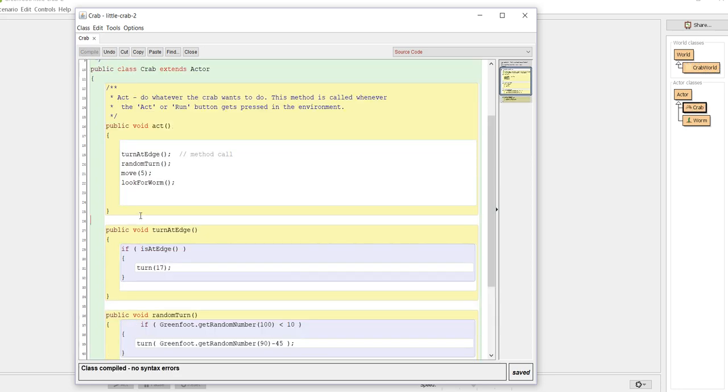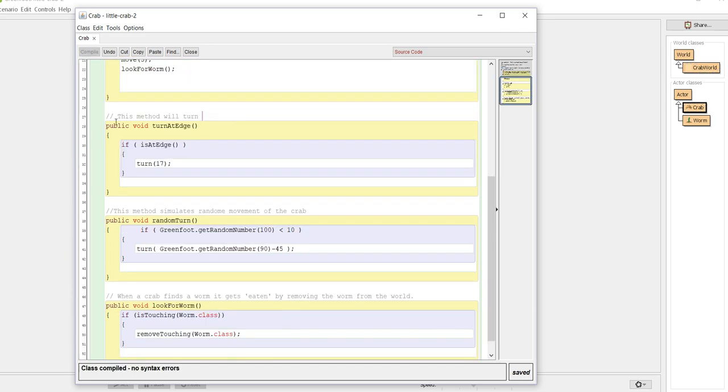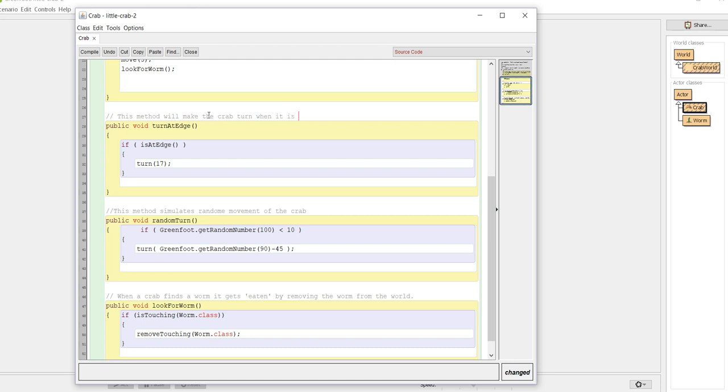Now we should give just a brief comment. This method will turn. Writing this comment: this method will make the crab turn when it is at the edge of the world.